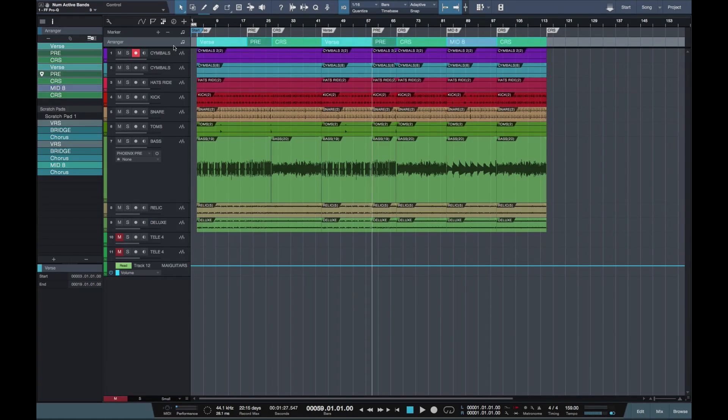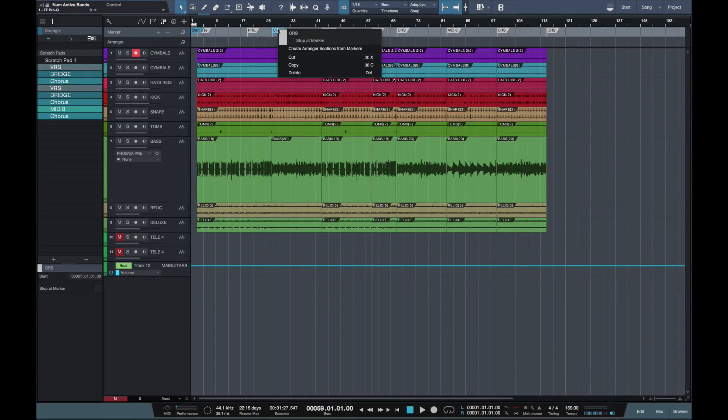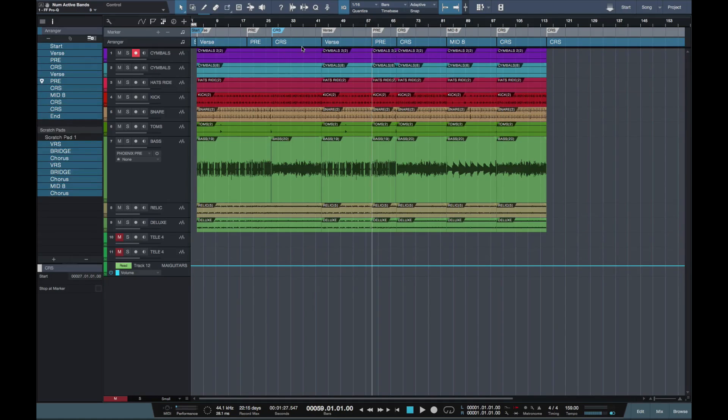Now, say I didn't have an arrangement track, but I had markers. If I right click on the markers, I can create arranger section from markers.